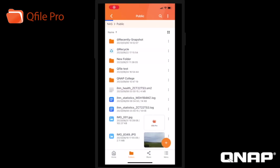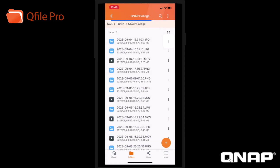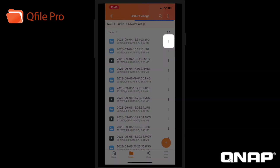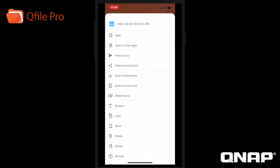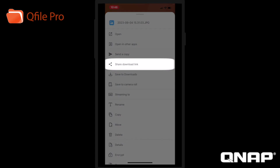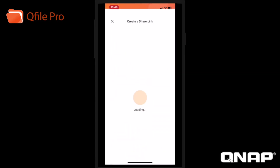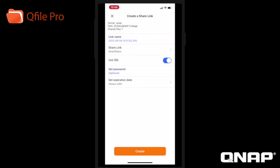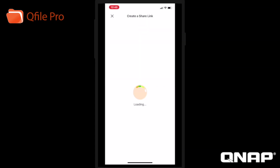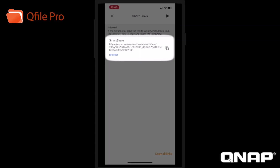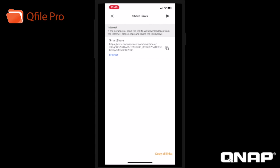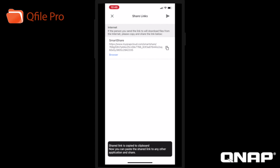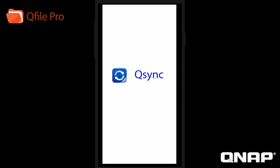You can also create share links from within QFilePro by clicking the three vertical dots next to a file and selecting share download link. Here, you'll also have the option to set up a password and set the expiration date on the share link. You can then copy the link and share it with colleagues, partners, or customers to give them access to a particular file.